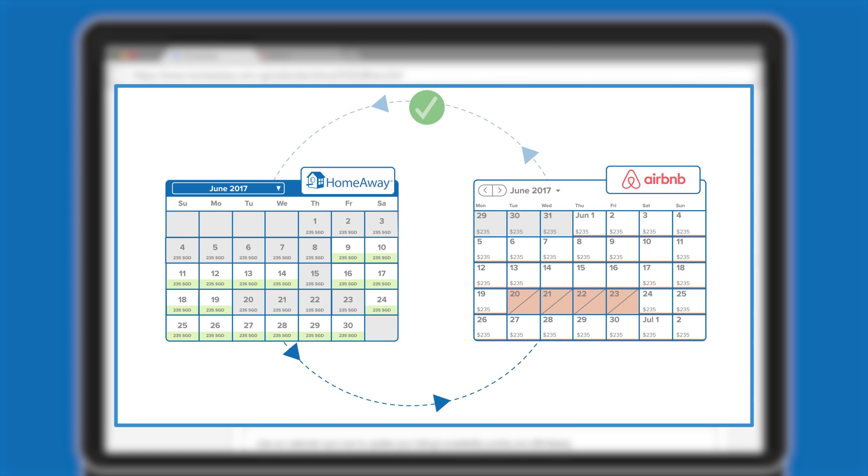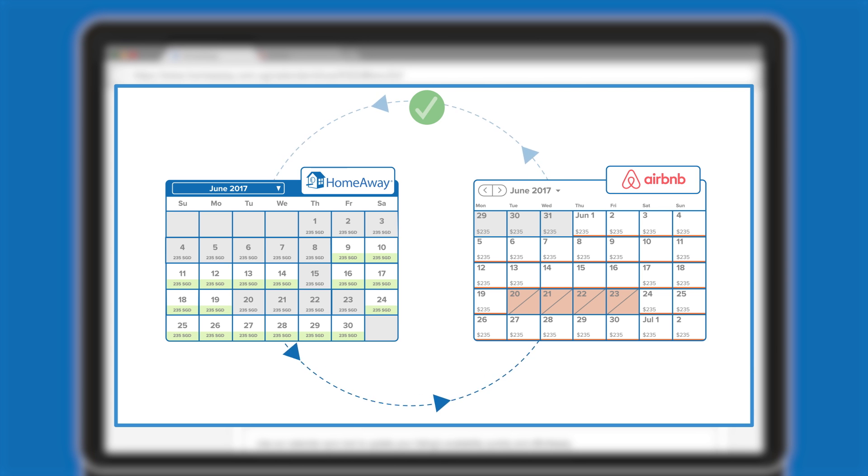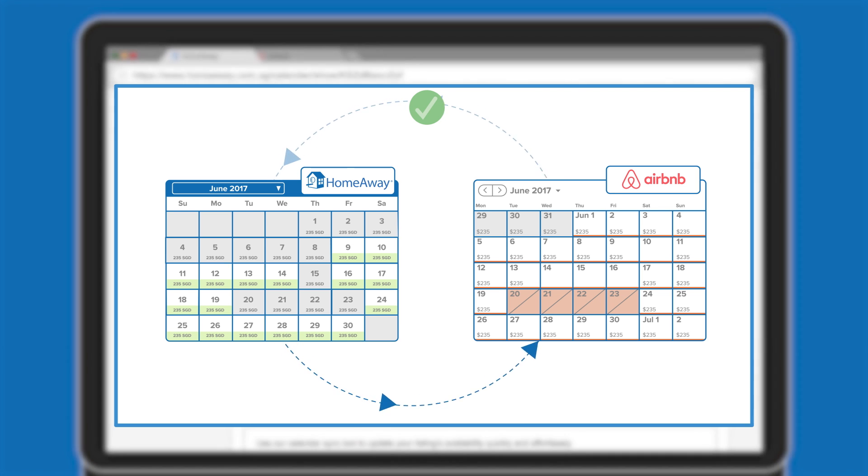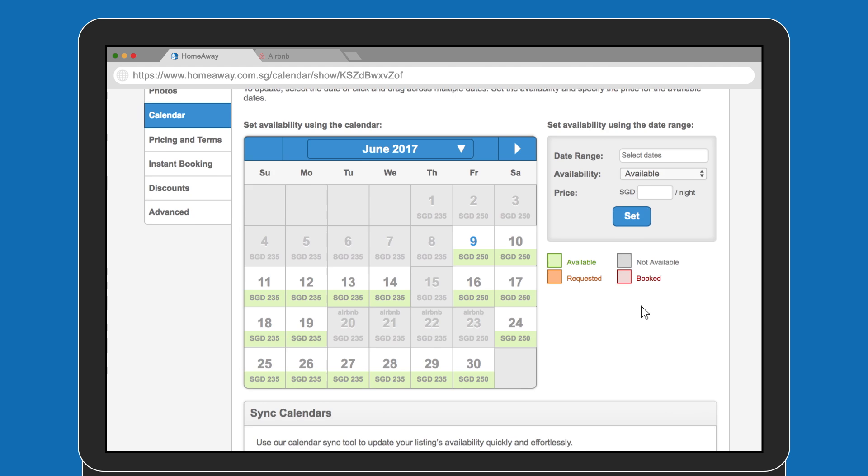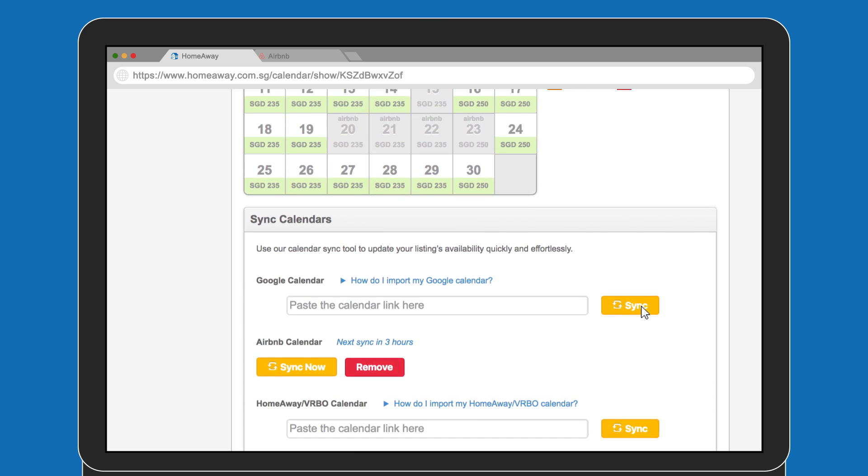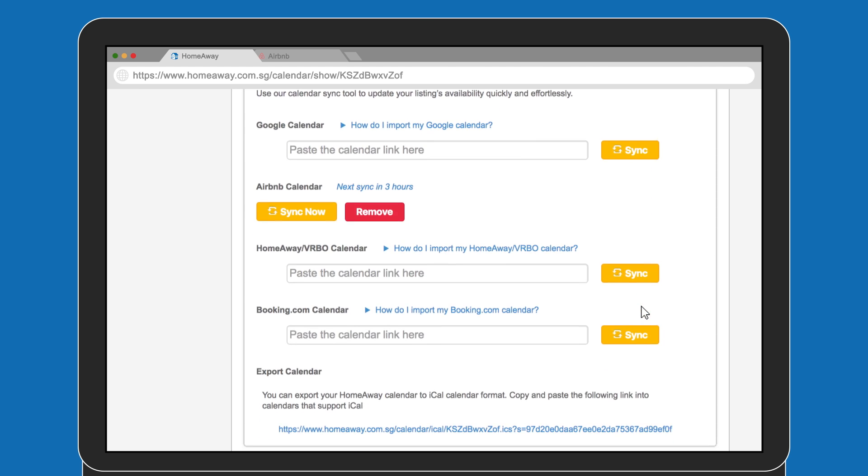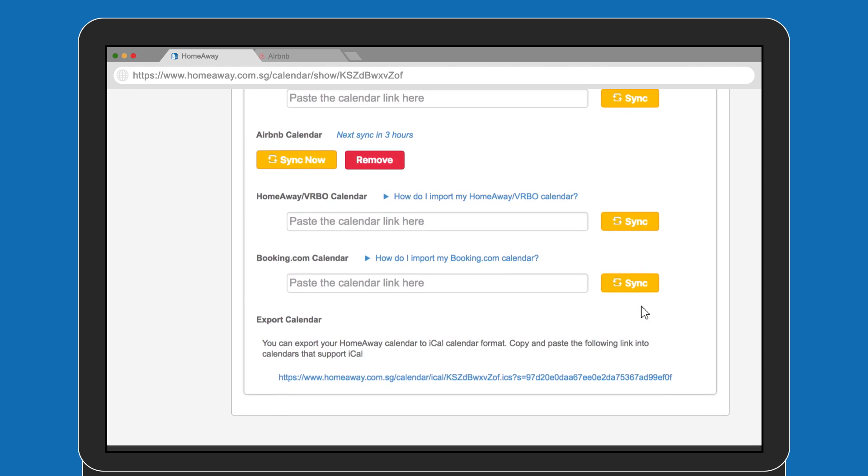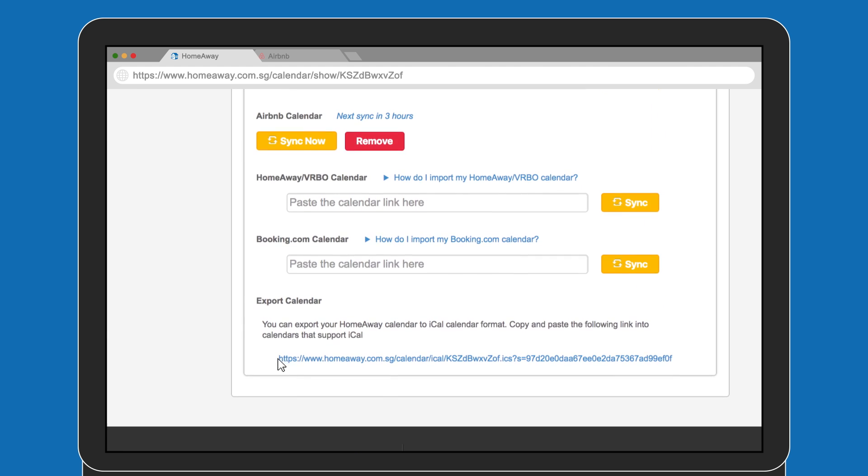You now need to feed HomeAway events and bookings to Airbnb. Don't worry, it's super simple. It's the reverse of what you just did. Jump to the bottom of the page you're on and you'll see a link. Highlight and copy it.